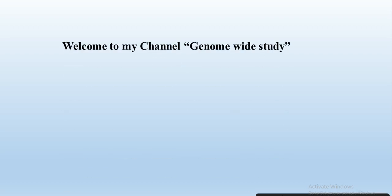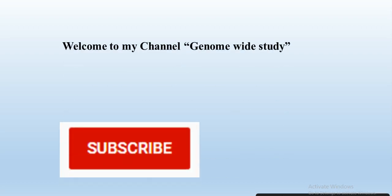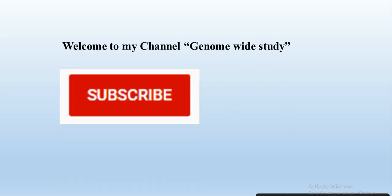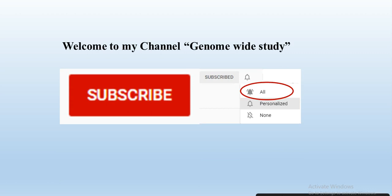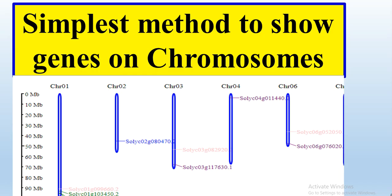Welcome to my channel Genome What Study. If you are new on my channel please subscribe and press the bell icon so you will get the notification of all the new videos.